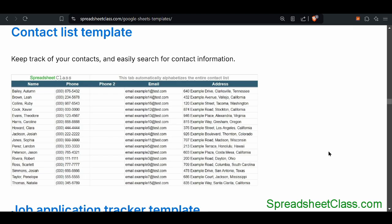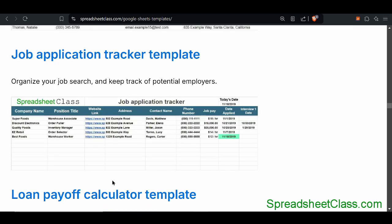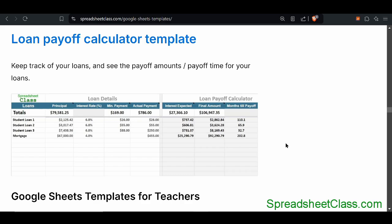There's a template that you can use to keep track of your contacts, and you can also search through your contacts easily in a variety of ways, whether you're searching for a specific name or filtering by a certain letter. If you ever find yourself searching for a job, the job application tracker template will allow you to keep track of all of your different applications. If you have loans and want to calculate how long it would take to pay them off, there's a loan payoff calculator template.